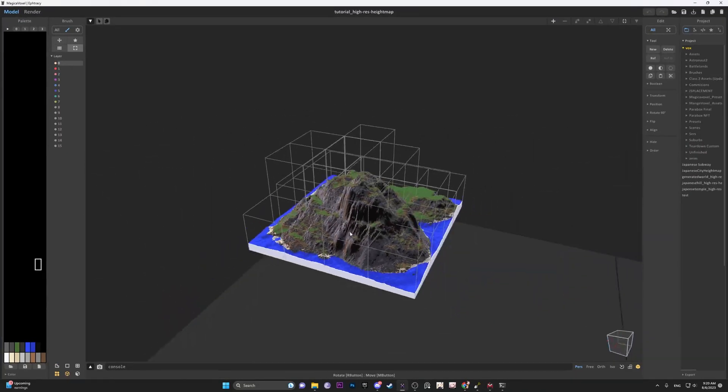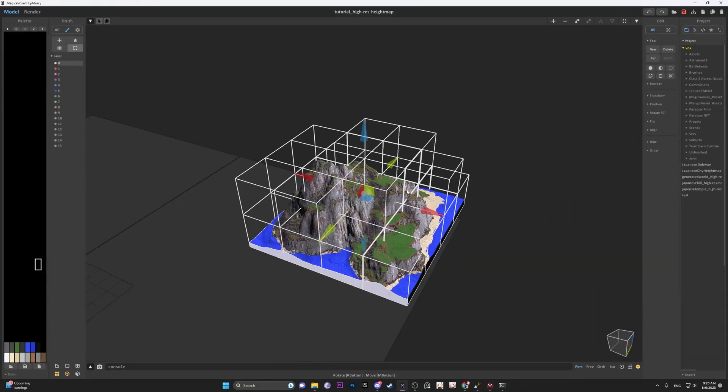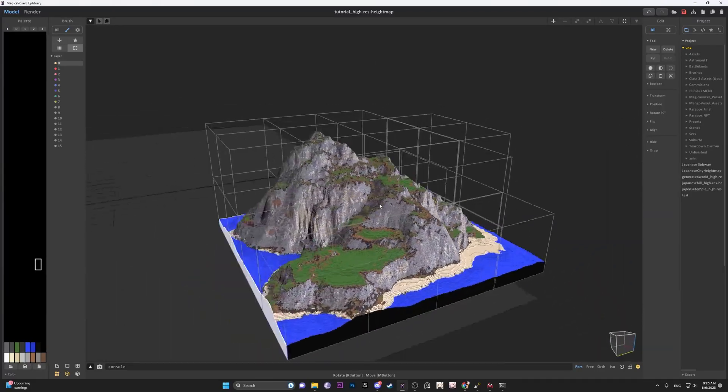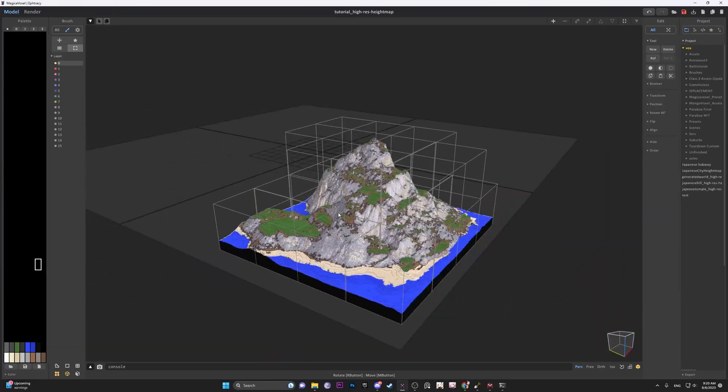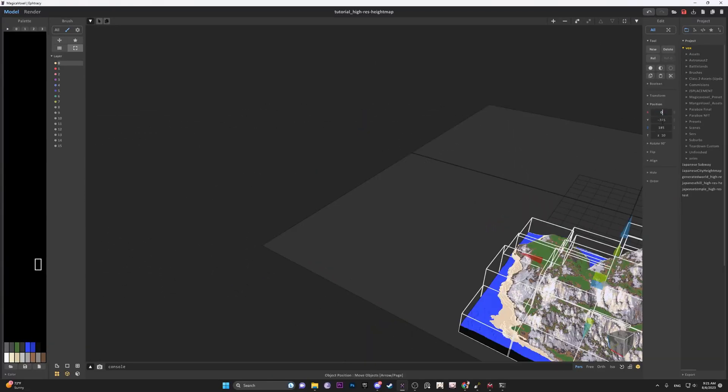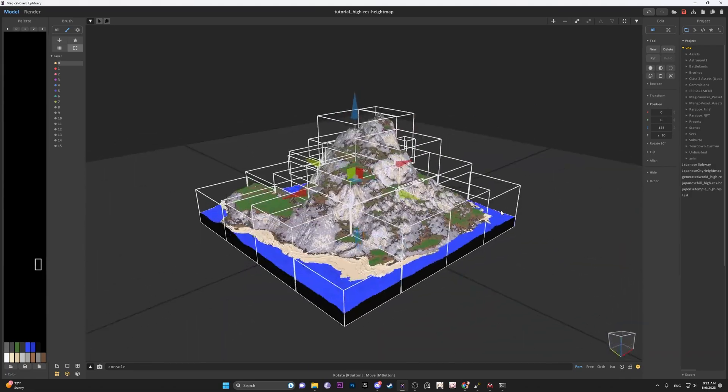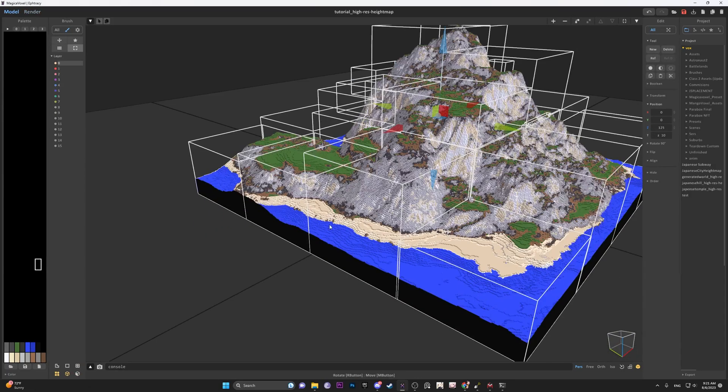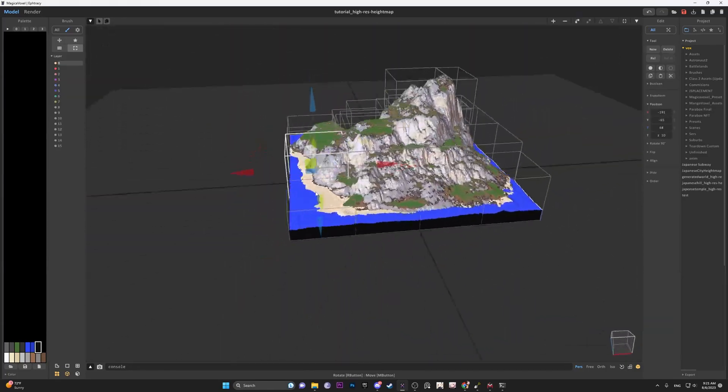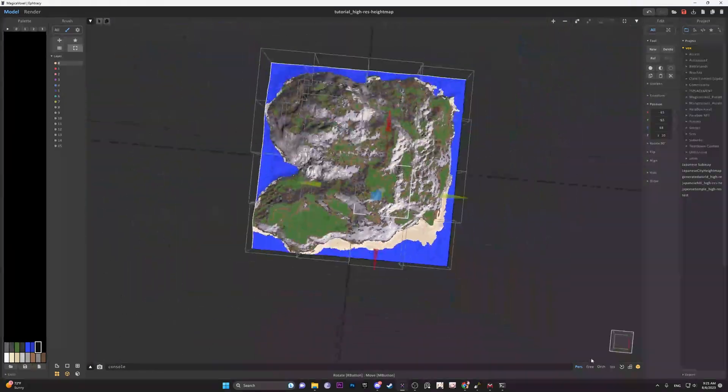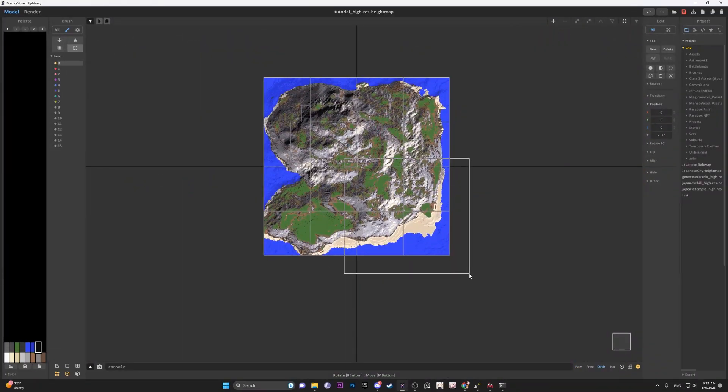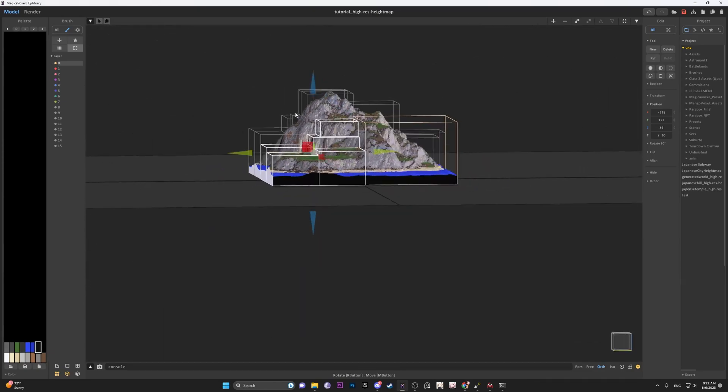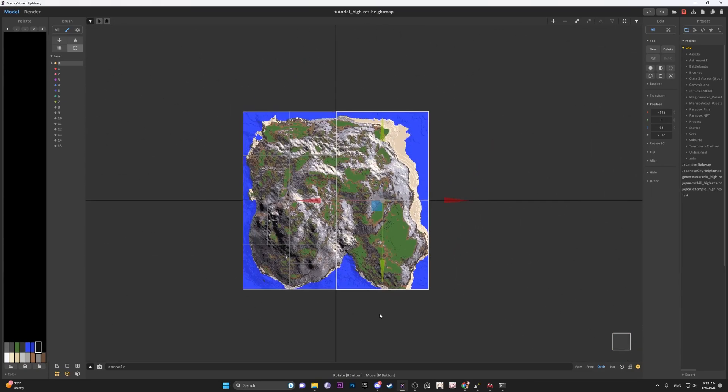So once you imported your file into magical voxel, you're going to open it. And then I'm just going to constrict the voxels and move it to the world origin. And I'm just going to tweak my landscape so that the colors look a little bit better because right now they're too saturated. And also I'm putting the objects into quadrants.